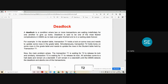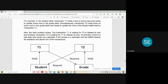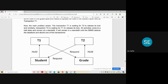For example, consider two tables: Student and Grade, and two transactions T1 and T2. As you can see in this diagram, T1 holds a lock on some rows of the Student table and needs to update some rows in the Grade table. At the same time, T2 holds locks on some rows in the Grade table but requires a lock on Student records which is held by T1. So T1 is waiting for T2 to release the lock, and T2 is waiting for T1 to release the lock.